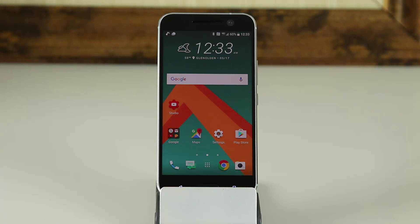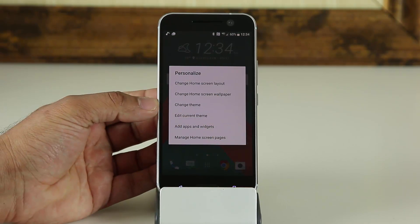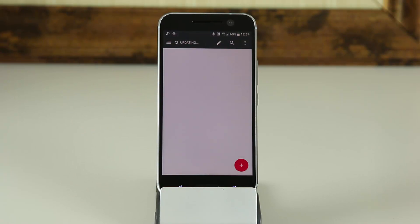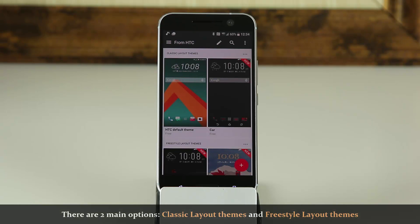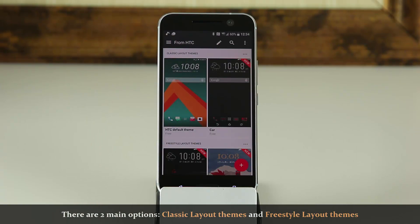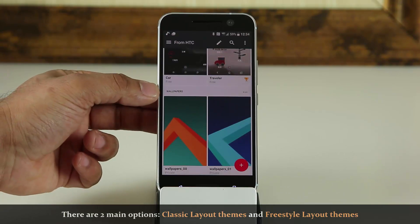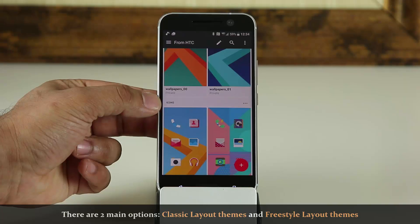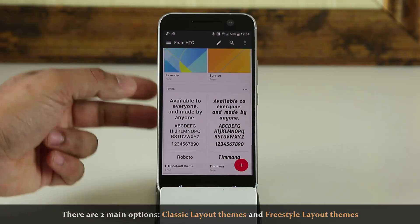So let's go and pick a brand new theme. This is the default HTC theme. Press and hold on the screen and go to the Change Theme option. You do have to have an HTC account, so if you don't have one, make sure you go and create one — that's going to allow you to access the theming engine. Once you're in the themes, you have two options: Classic Themes and Freestyle Themes. And if you scroll down, you can download individual wallpapers, icon packs, sounds, and fonts.